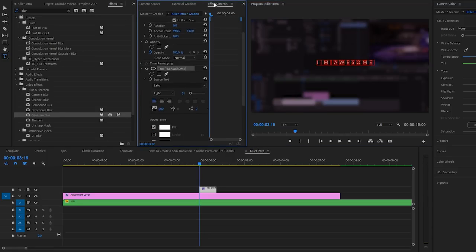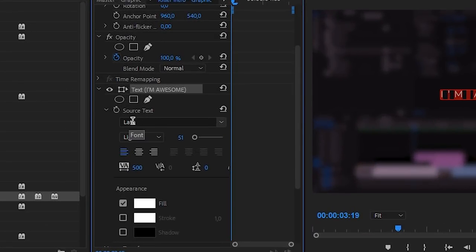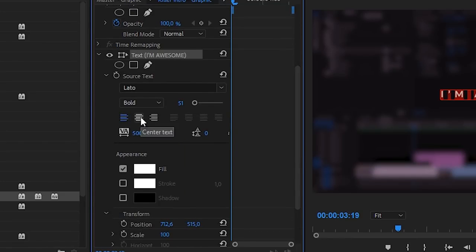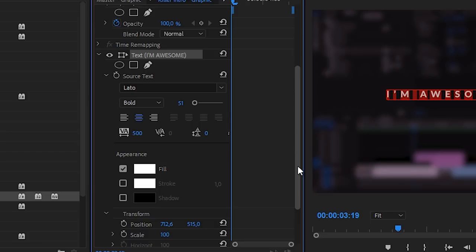Once you have your text, go to the effects control tab and right here you will be able to change your font. I like to use the font Leto and change it to bold — you can actually download this online. It's one of my favorite fonts and it's actually free. I'm going to center this out, and also the spacing — I like to add about 500 spacing in between my text. It's going to make it look a little bit more modern, a little bit cleaner and fresh. So do whatever you want and whatever floats your boat.